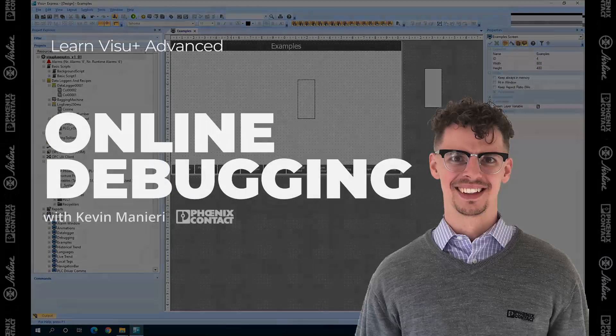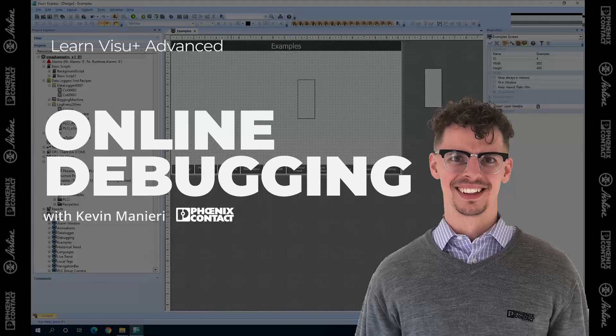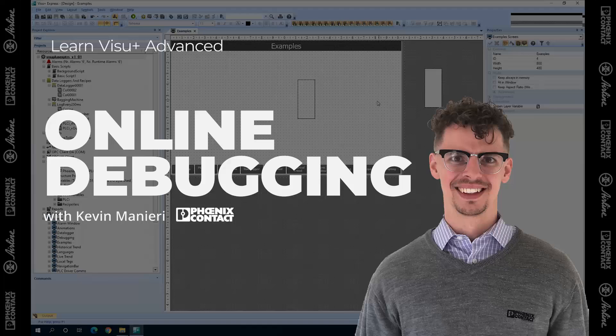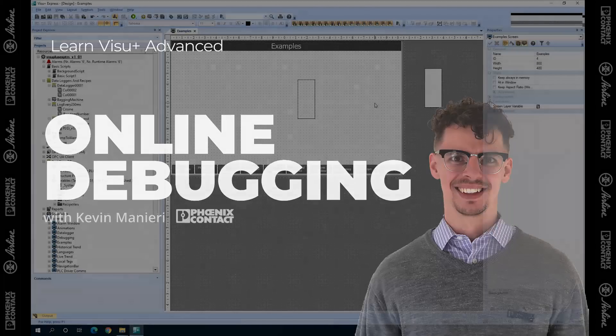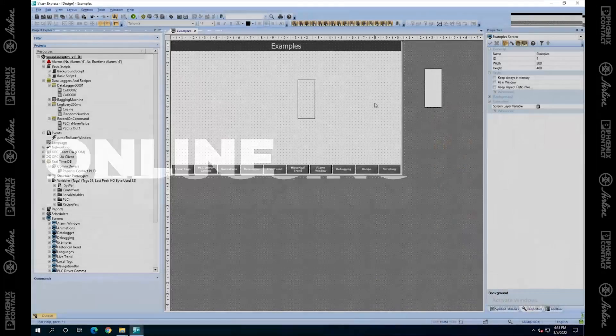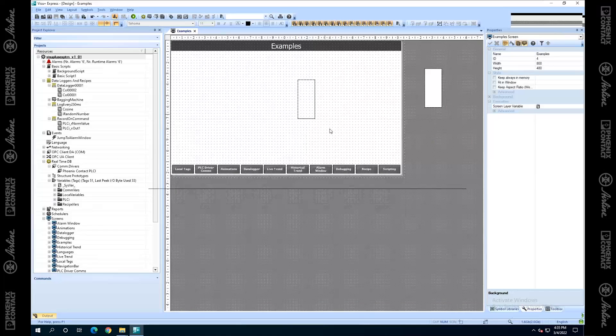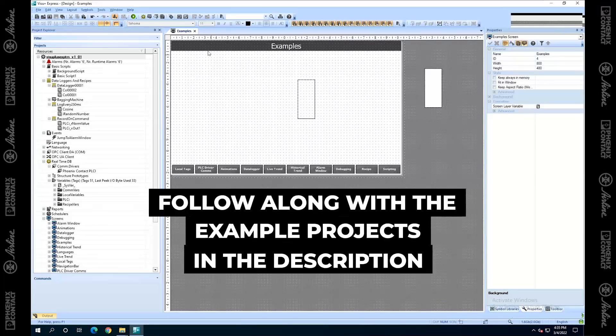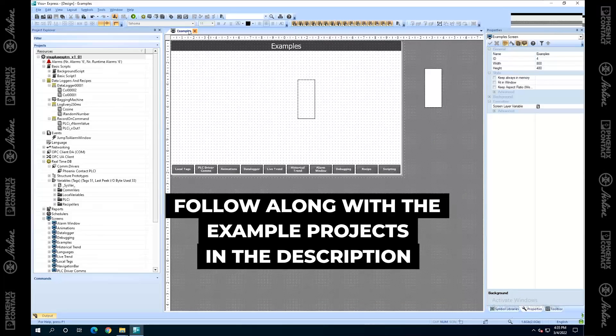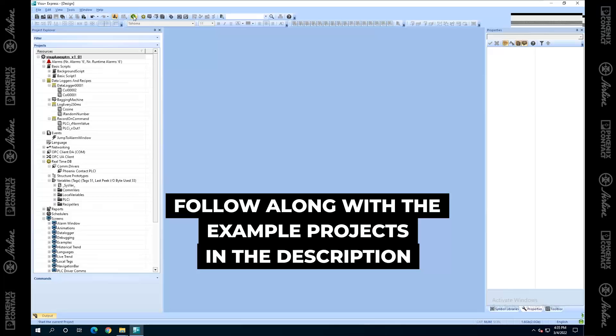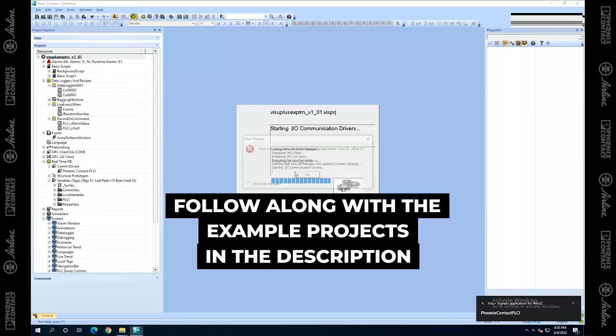I think that's enough of the offline development debugging tools here. Let's now talk about the runtime tools. So I'm going to start this project up.